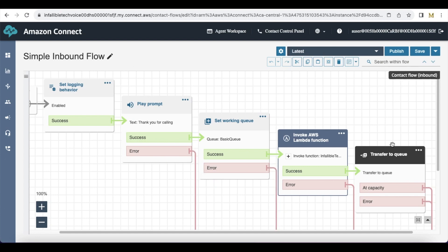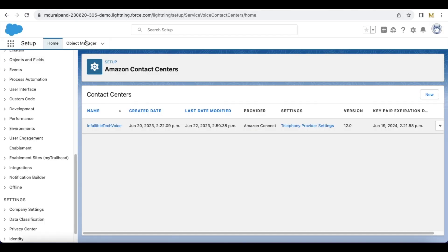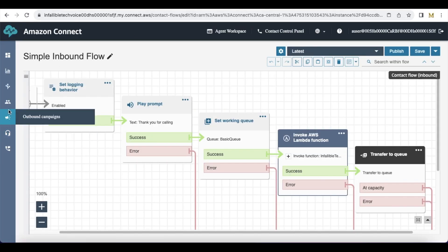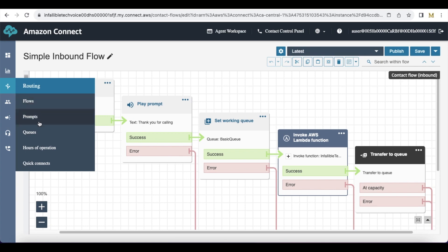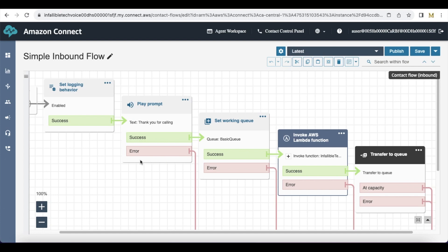In order to call this, you have to go to phone numbers. In the phone numbers you have to edit the phone number and then select this newly created inbound flow.